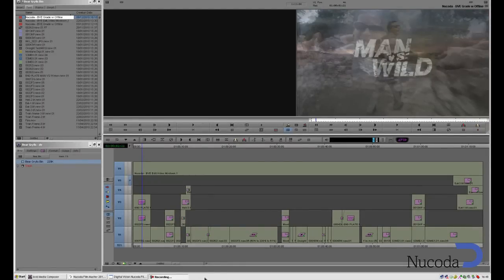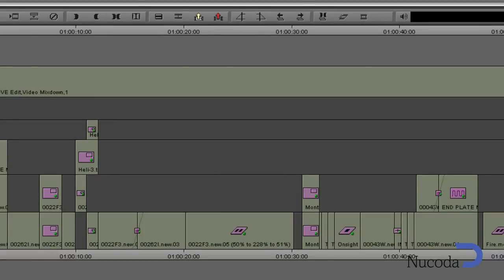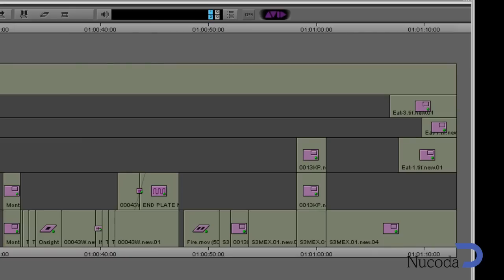Starting off we have a sequence in our Media Composer, and you'll notice we have various effects in the sequence: Picture-in-Picture, Dissolves, Speed Effects, Stills, as well as a Video Mixdown.